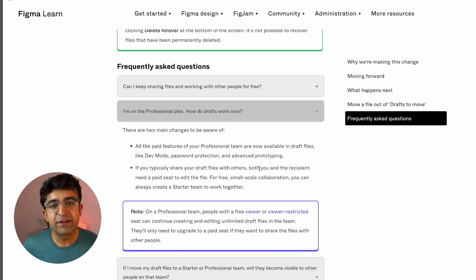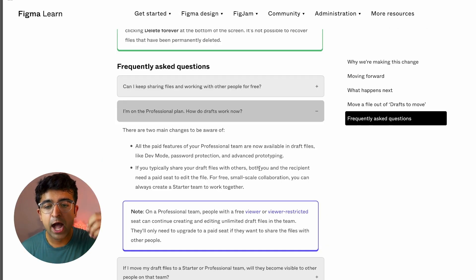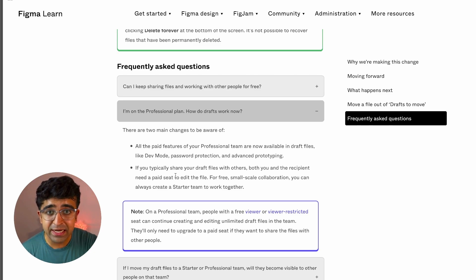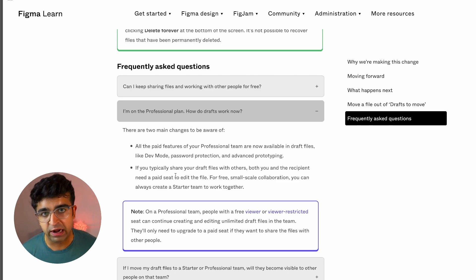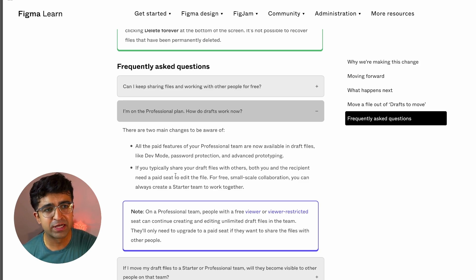That means if you are on a free plan, if you have three files, that's fine. Above the three files, you will not be able to edit or view, and neither will anybody else if they want to view your drafts. Unless you get the paid plan per seat, which is about $12.